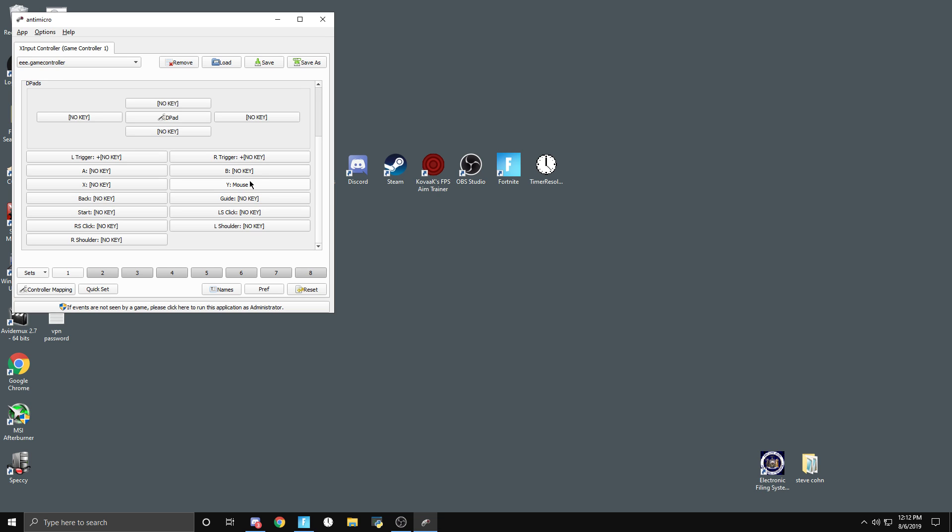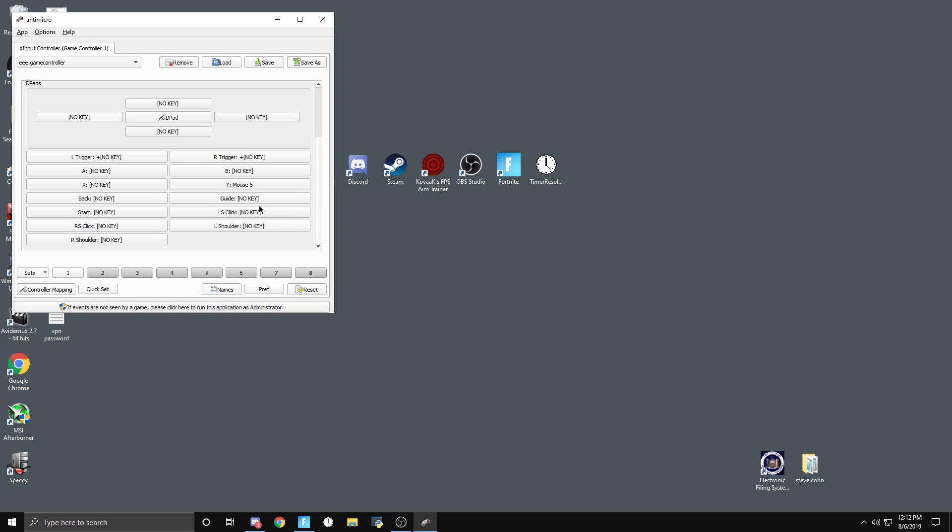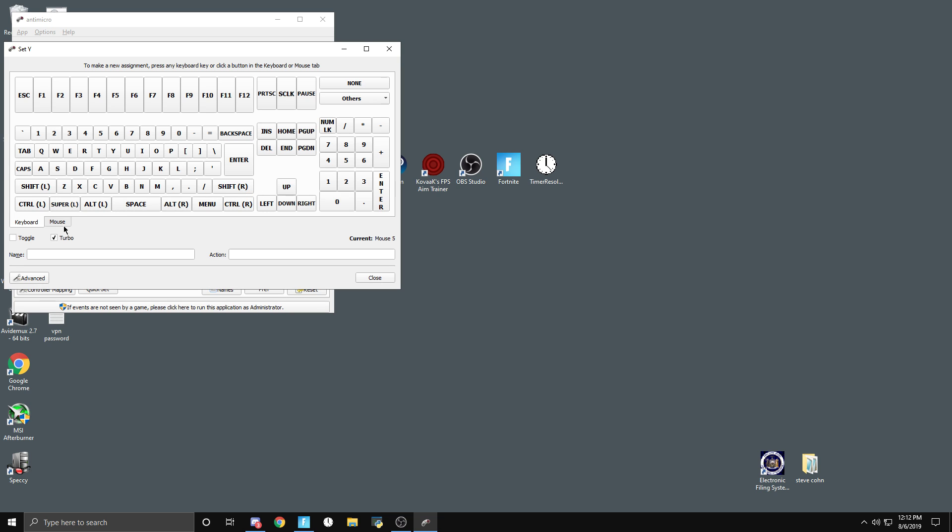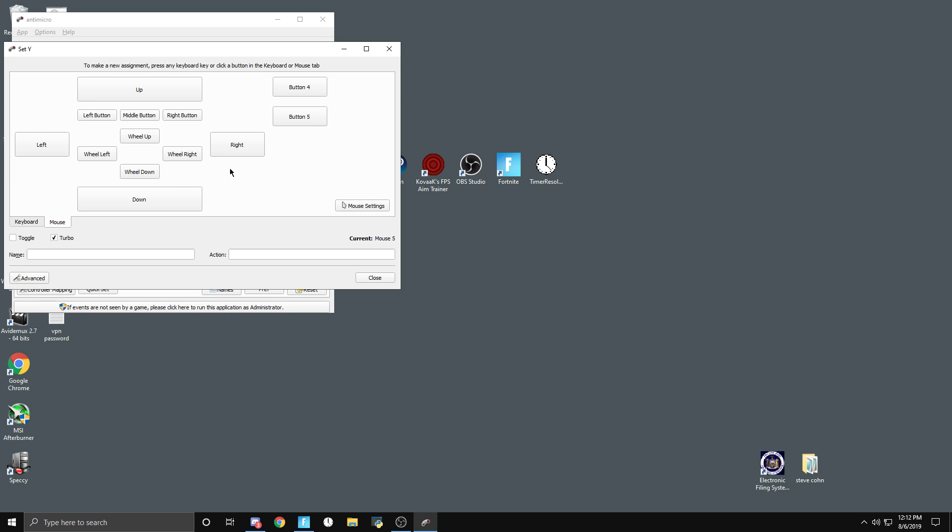For me I have my squirrel wheel reset bound to triangle. It has the Xbox controller as default but triangle is obviously Y. If you want to do it for triangle, you're going to click on it, go to Mouse, then go to mouse wheel down because that's what your squirrel wheel reset should be. Click that.